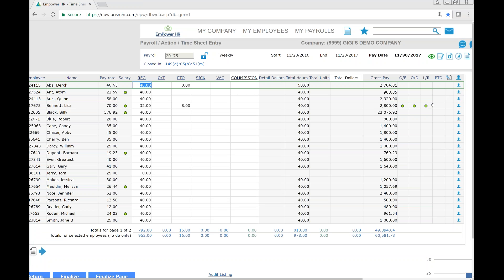You can certainly use the notes function to remind yourself of anything regarding this particular payroll.